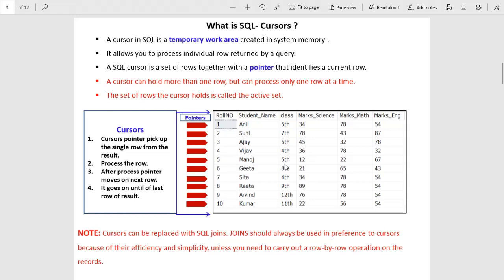What is a SQL cursor? A SQL cursor is a temporary work area created in system memory. When you declare and create a cursor, that cursor occupies the memory of the system because it processes rows one by one in memory. SQL cursor can hold more than one row but can process only one row at a time — it keeps all records in memory or cache and picks up rows one by one from the data set. As you can see in this diagram, we have arrows in red color — these are the pointers, but we have only one active pointer in the active data set.